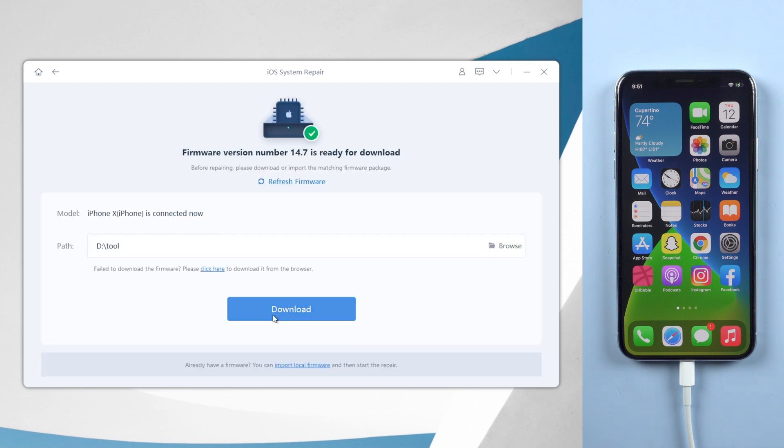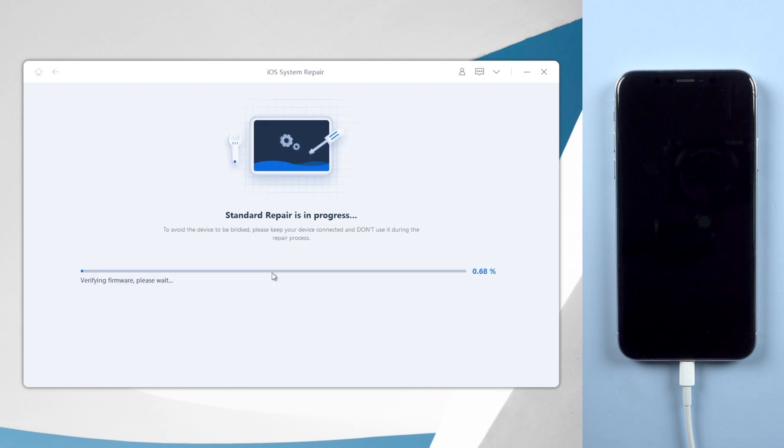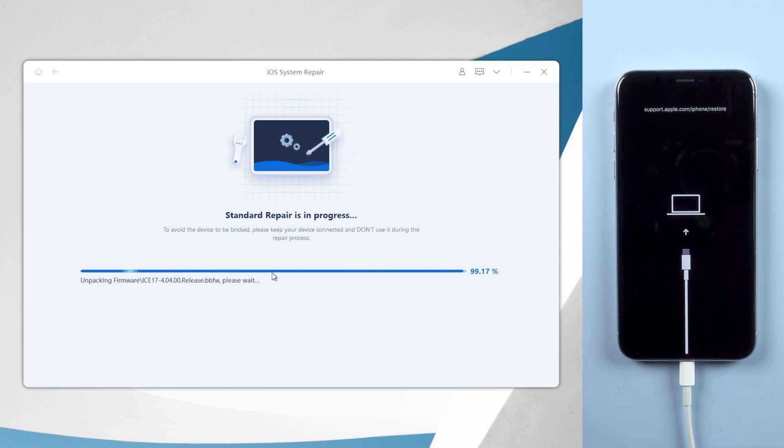Once Reiboot gets the matching firmware of your iPhone, click on Start Standard Repair. Then wait for about 10 minutes to get your iPhone repaired. Do not disconnect your iPhone during the process.